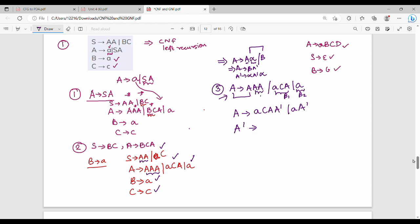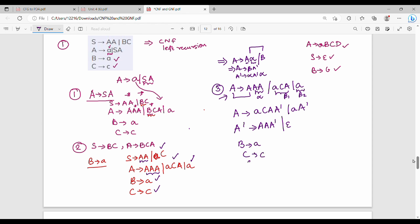So A-dash gives A,A-dash or epsilon. Then B gives A, C gives C. And S, from the previous step, gives A,A or A,C. Now this is solved. Next, if we apply the left recursion removal, epsilon productions will come. So we need to remove epsilon productions in the fourth step.